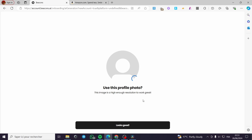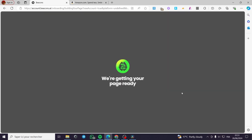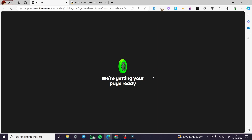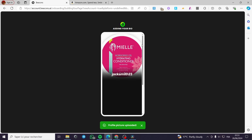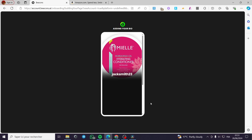The profile picture is uploaded and looking good. We are now going to see the dashboard — here it is, customizing the link in bio page. This is the page and how it will look for users to see.